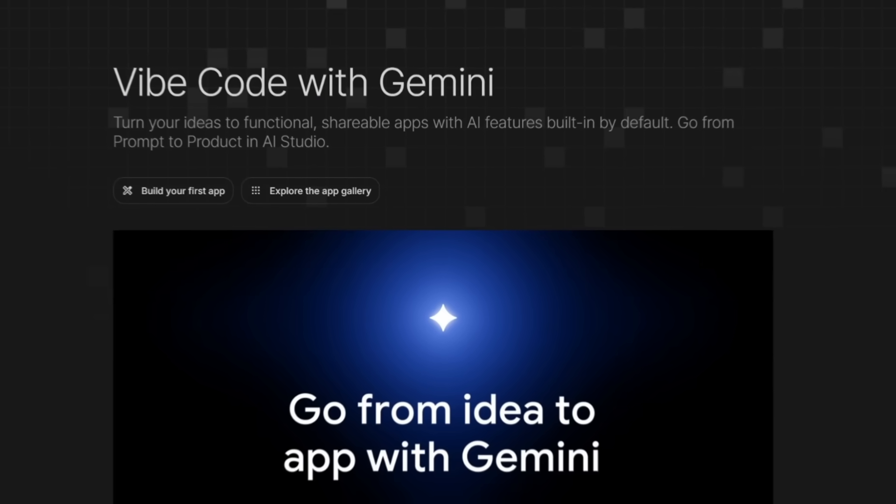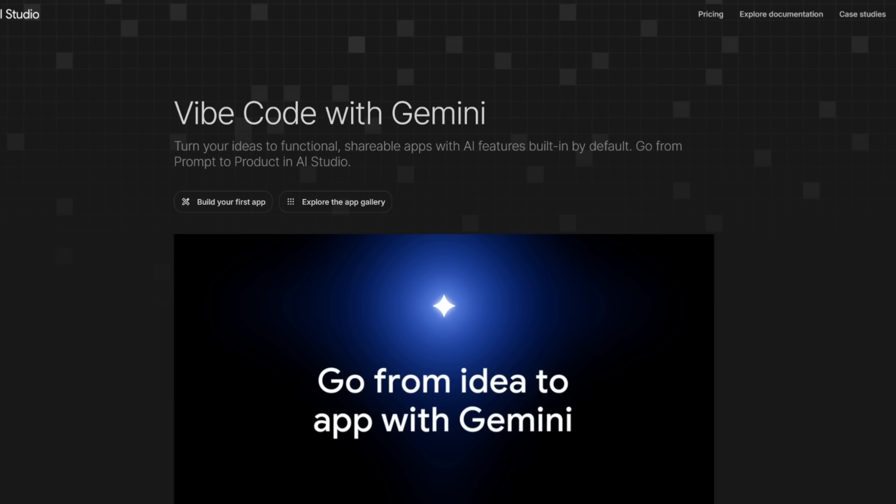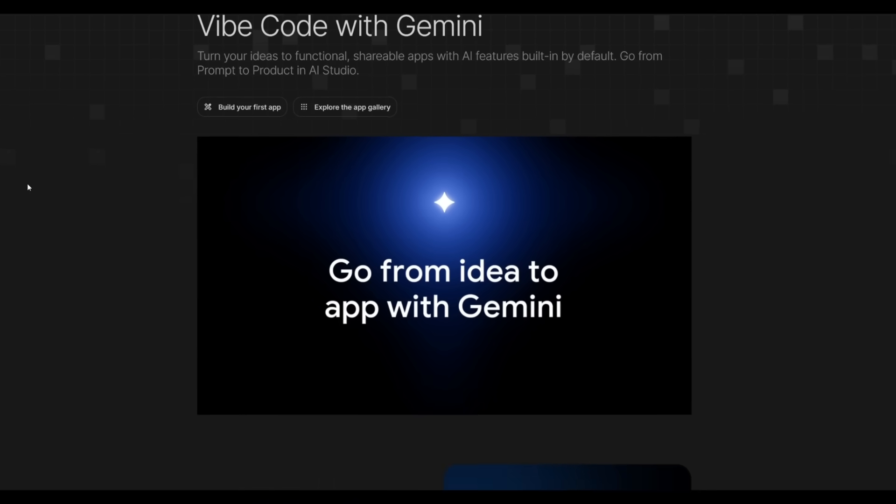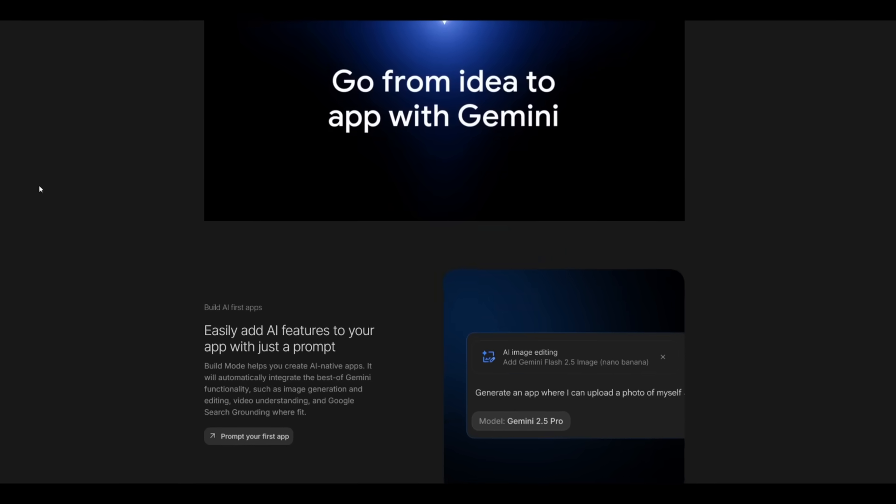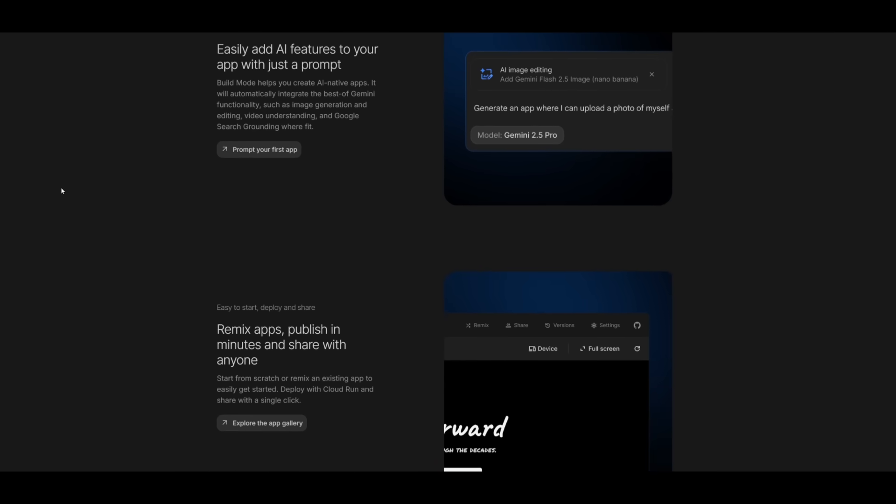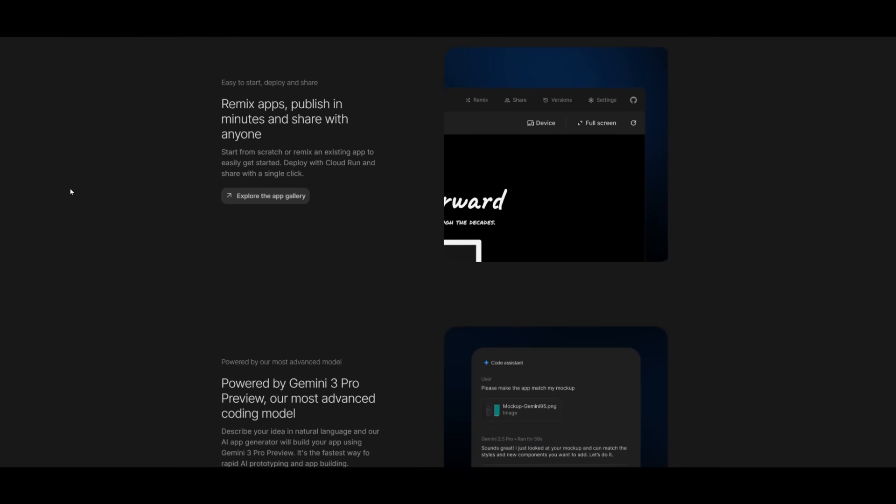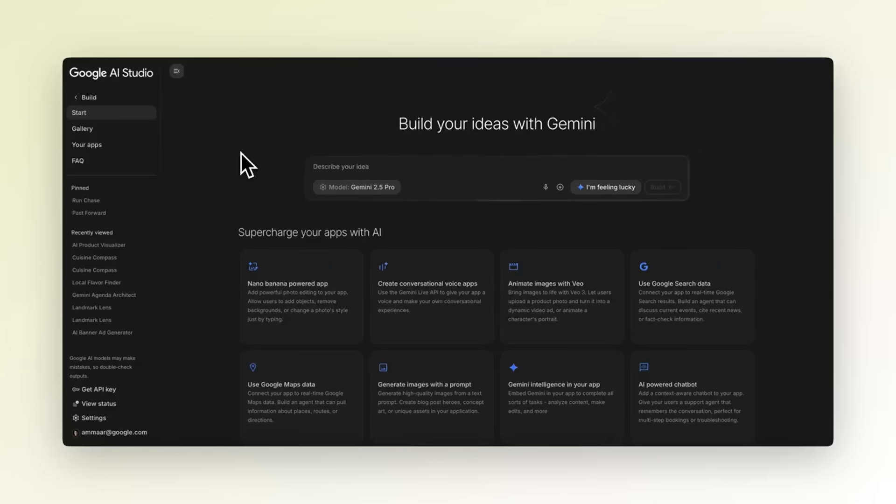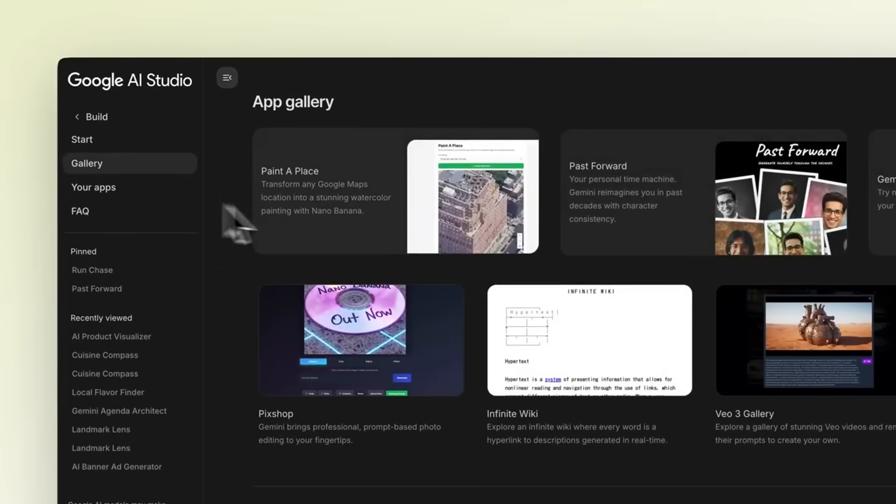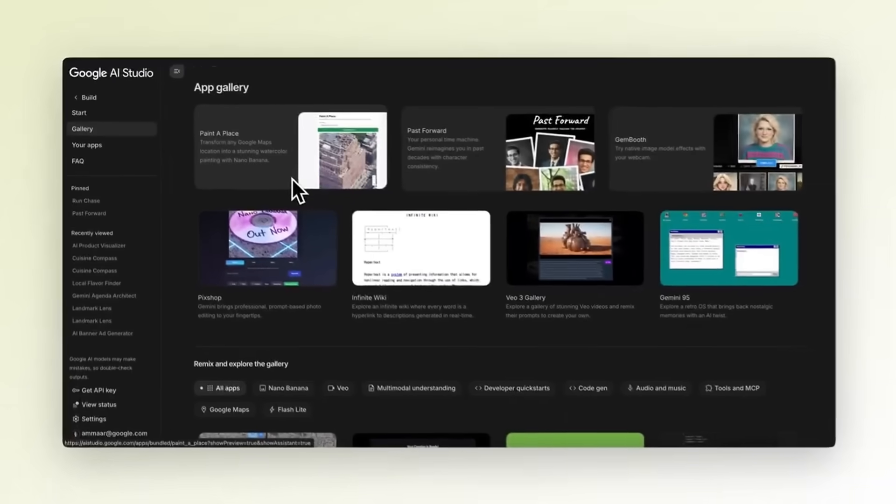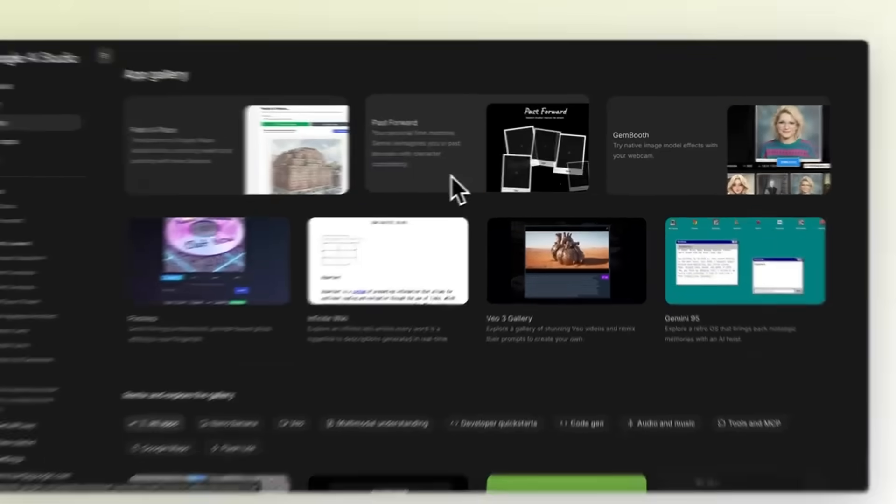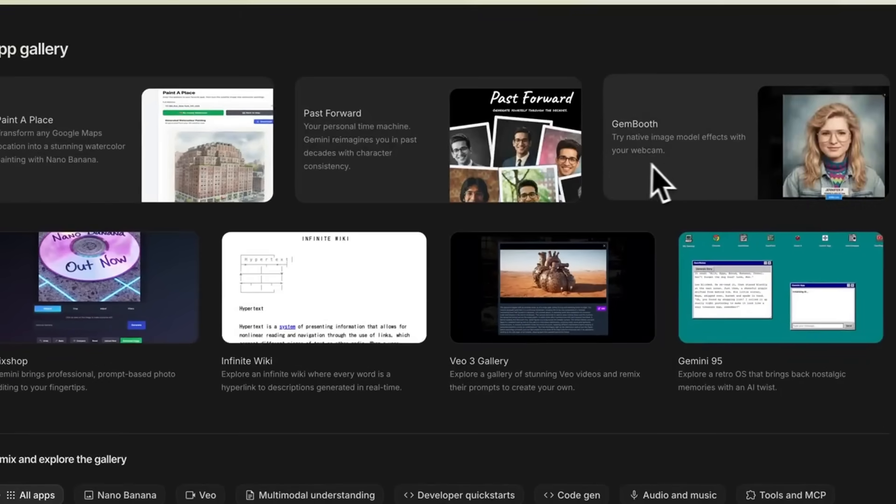For those who do not know what Google AI Studio is, this is a remarkable tool by Google that is completely free to access. It's Google's prompt to product platform that lets you vibe code full AI first apps using natural language with AI features like image generation, video understanding, search grounding, and editing built inside by default.